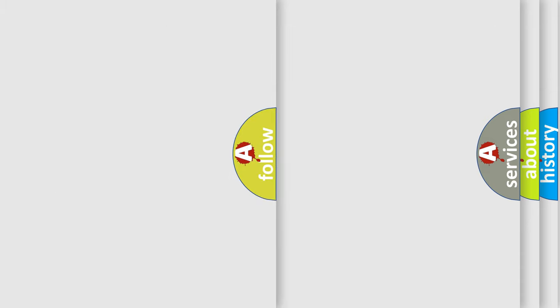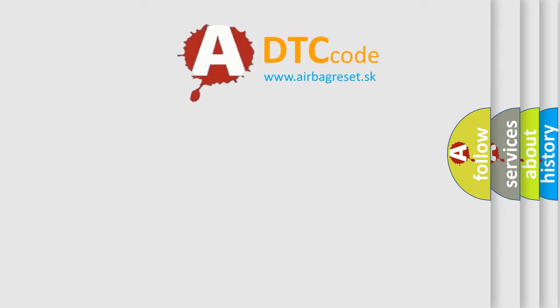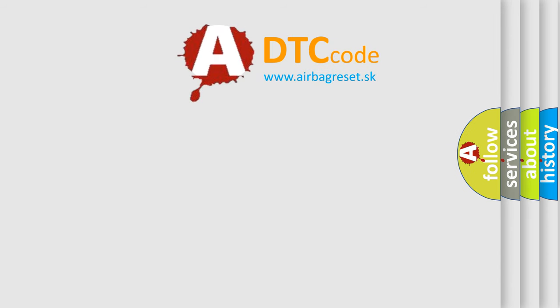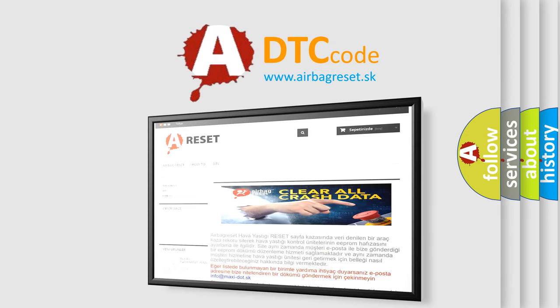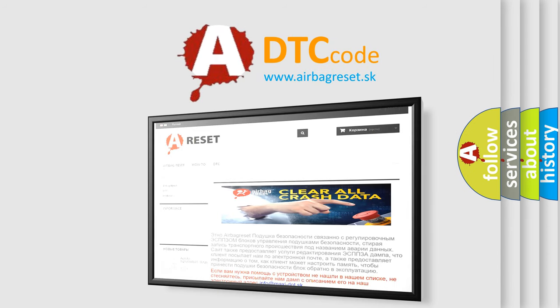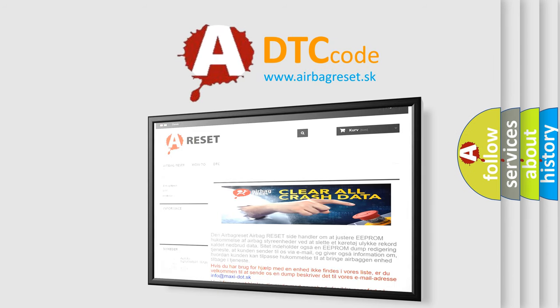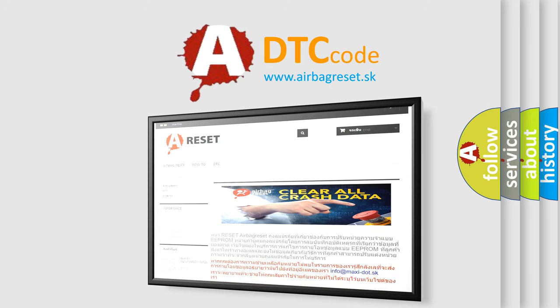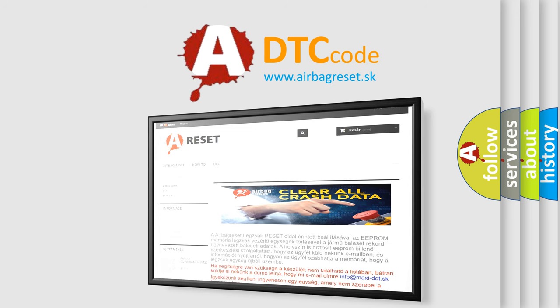The Airbag Reset website aims to provide information in 52 languages. Thank you for your attention and stay tuned for the next video.